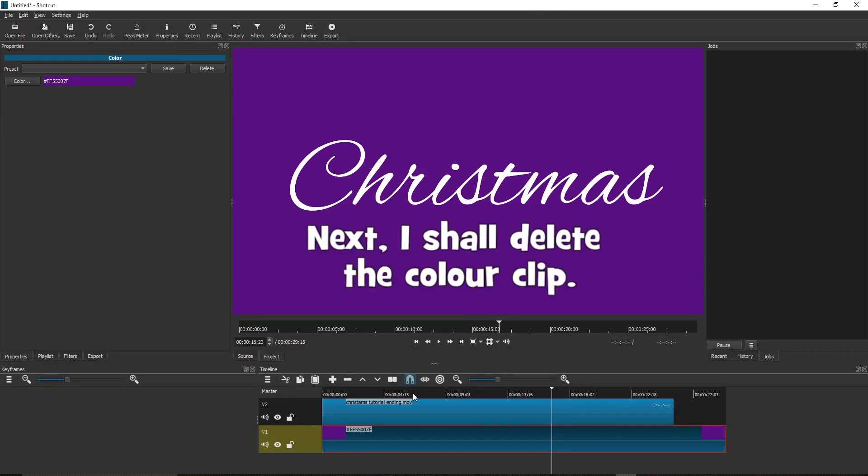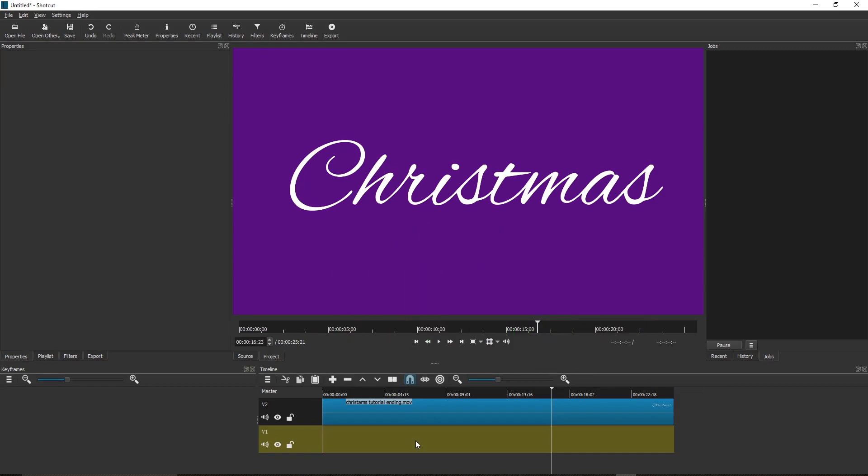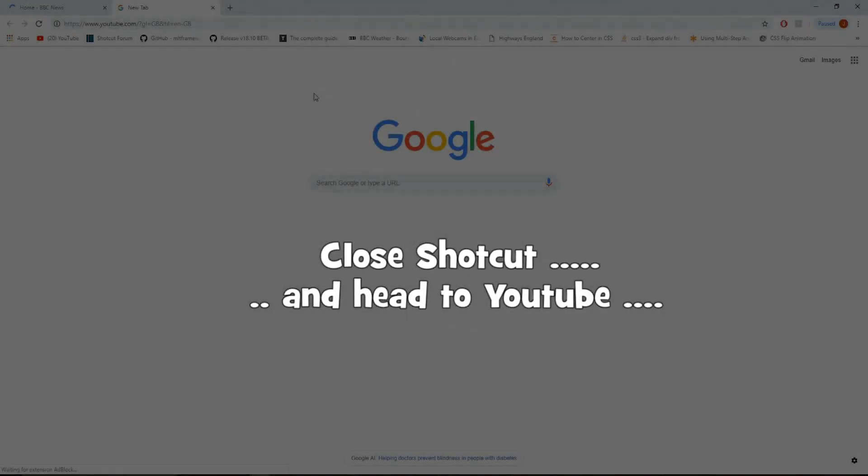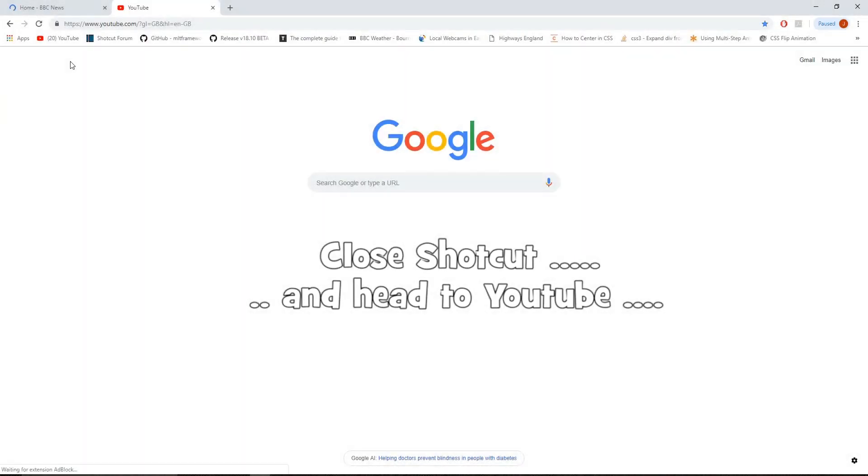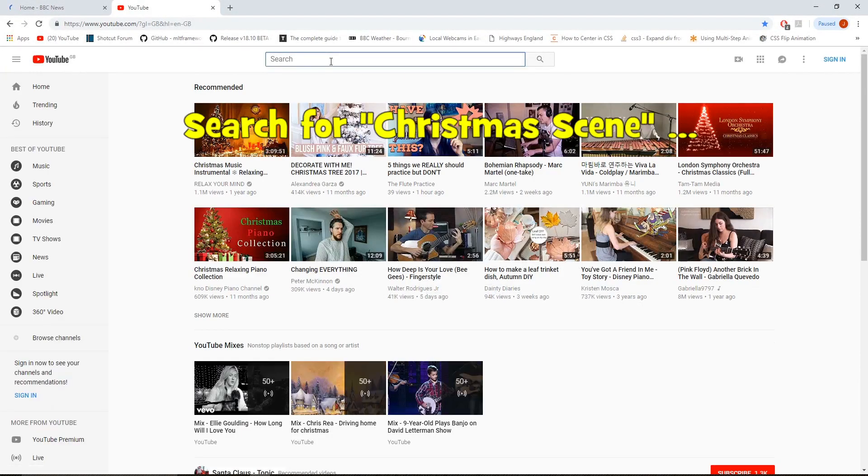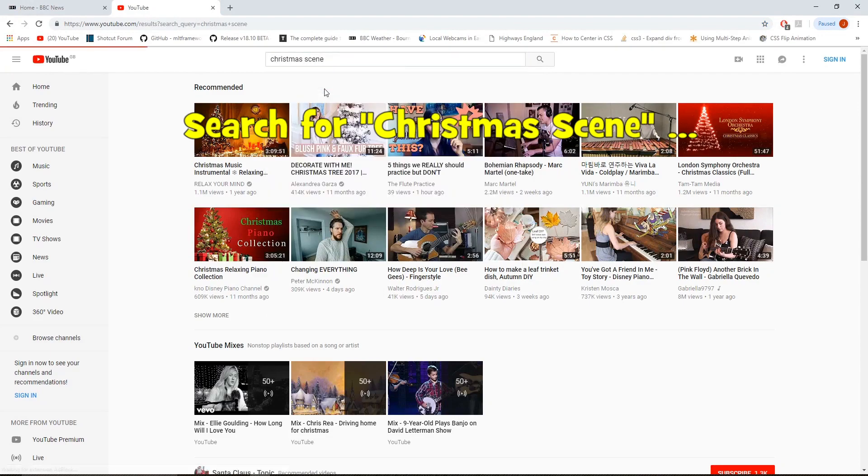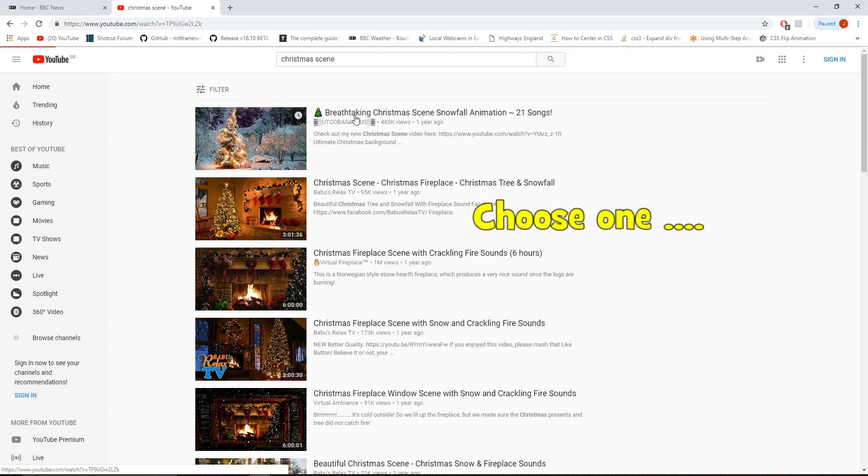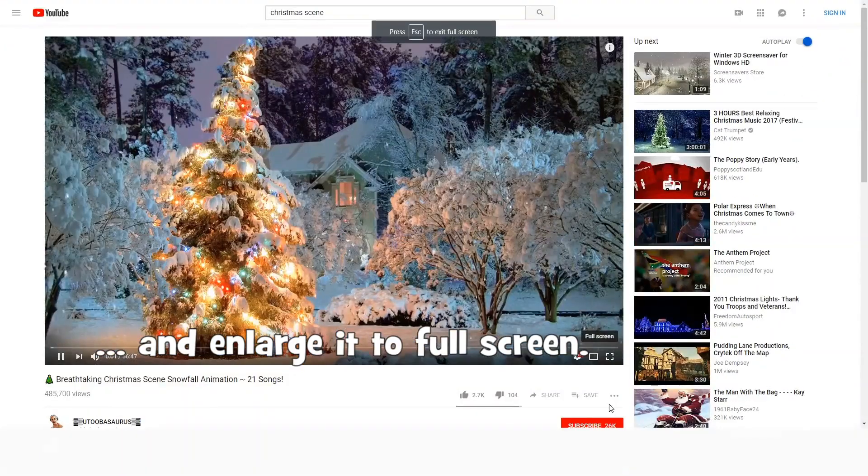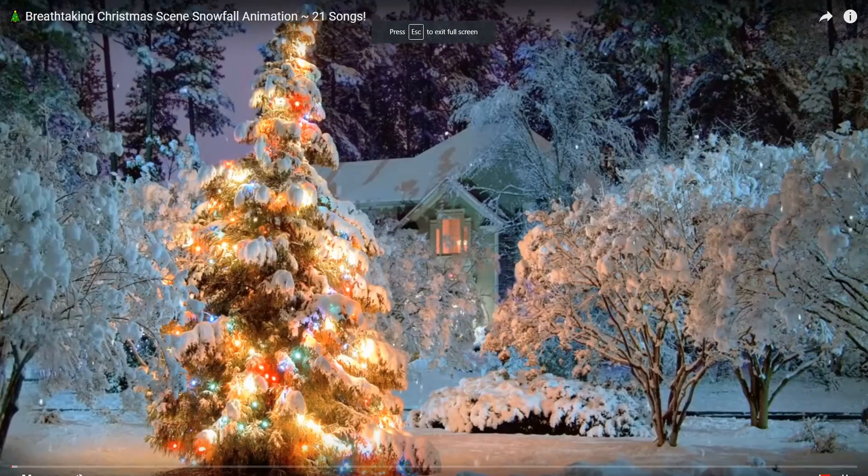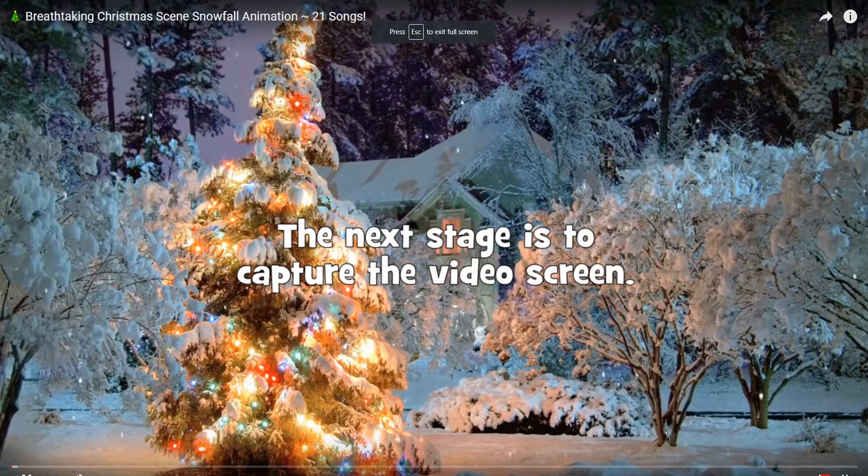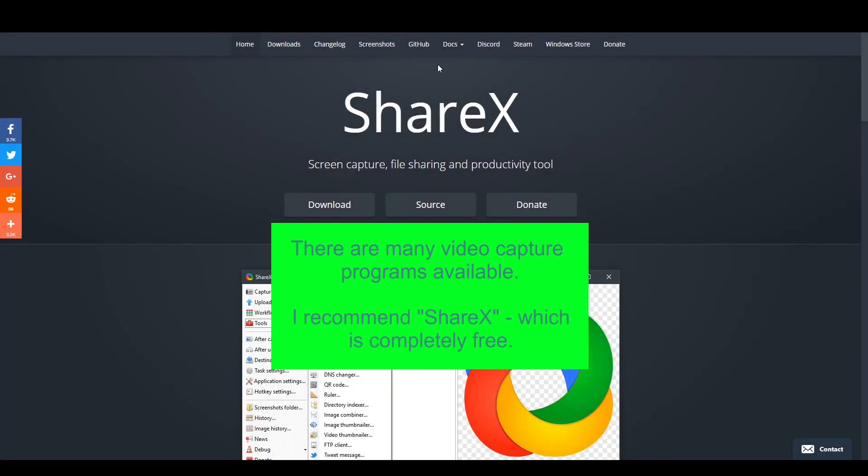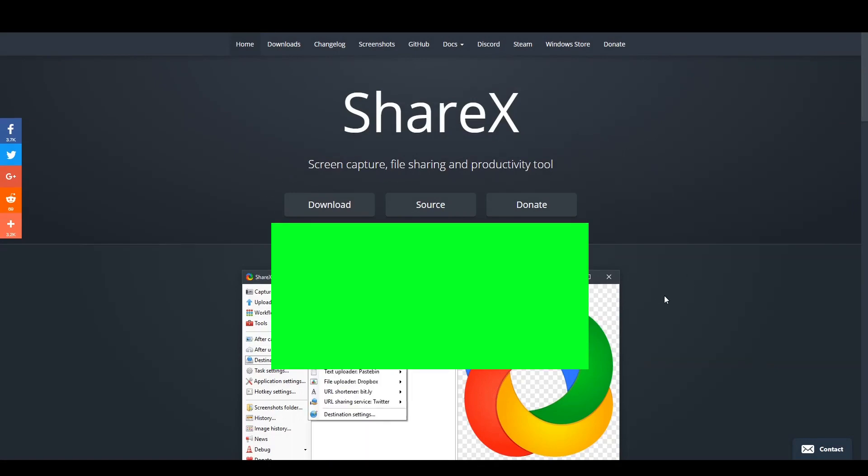Next, I shall delete the color clip. I want to replace the color clip with a nice Christmassy video. Close Shotcut and head to YouTube. Now, search for Christmas scene. Choose one and enlarge it to full screen. The next stage is to capture the video screen. There are many video capture programs available. I recommend ShareX, which is completely free.